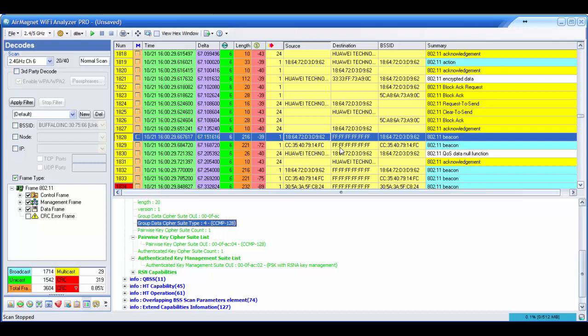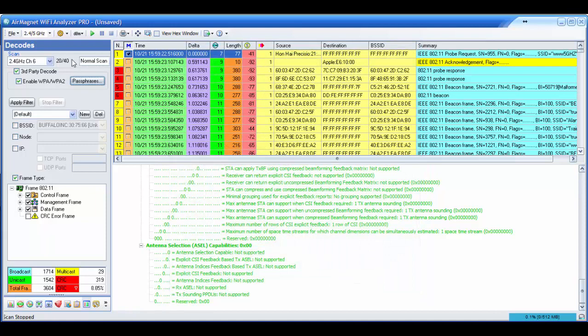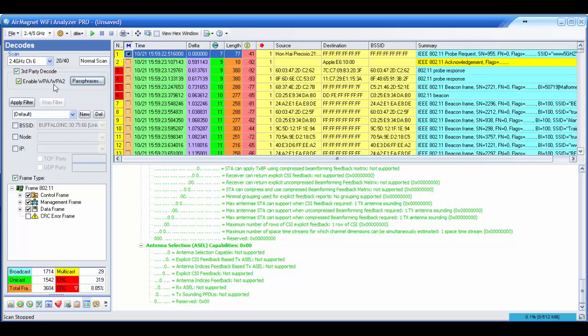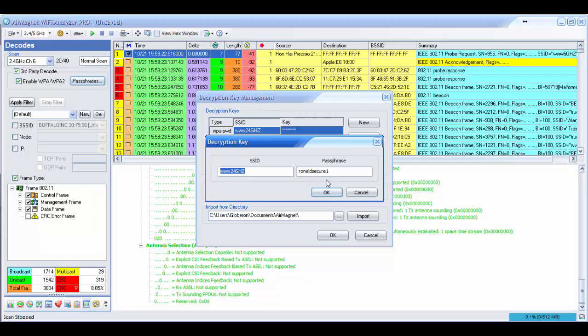To decode frames in NetScout Wi-Fi Analyzer, go to Configure and enable 'Capture to Disk' — otherwise the decode cannot be done, so this must be done in advance before the protocol capture. Once you enable third-party decode and enable WPA2, a warning appears that it will change how frames are captured — you need full frame format. Then click on 'Passphrases' and configure your SSID and passphrase — the same one used to connect the phone to this access point.